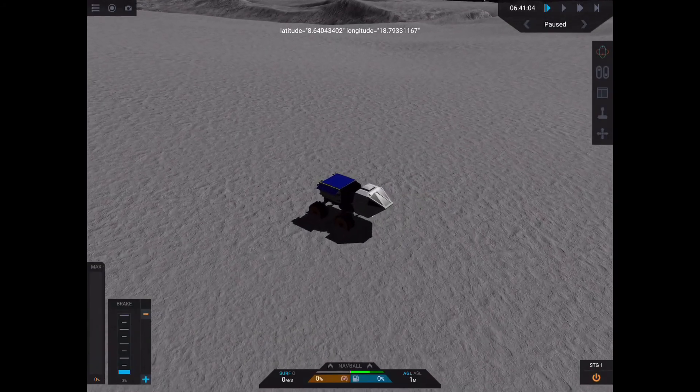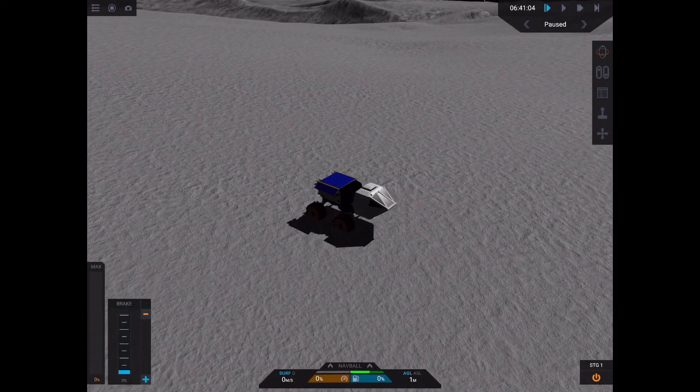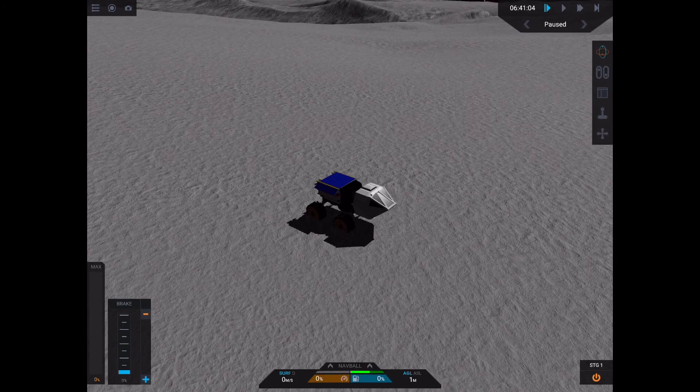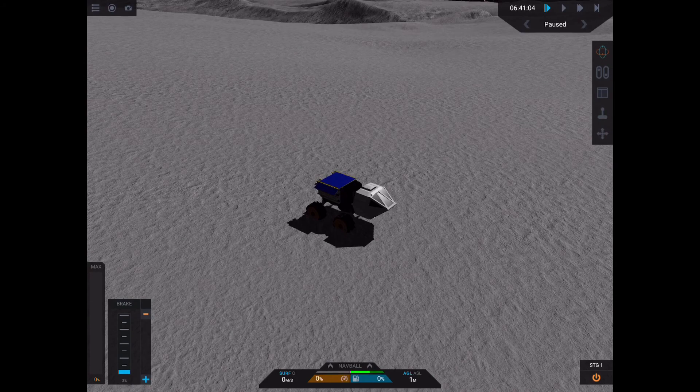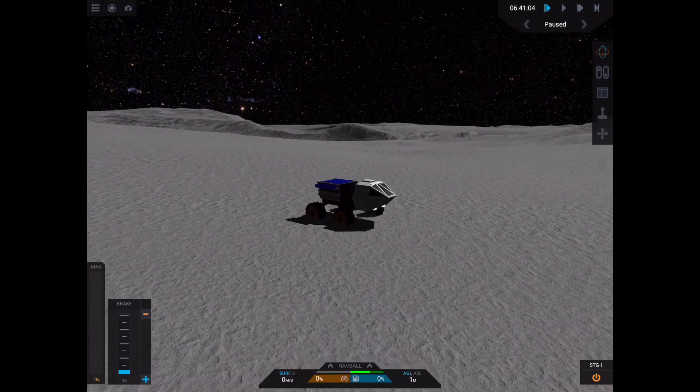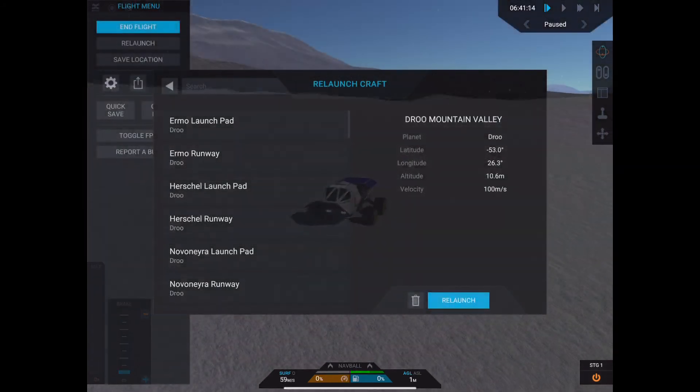Now you can see that when I load at that save point, the craft enters directly on the ground and not dropping toward the ground.